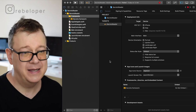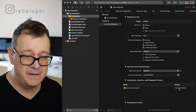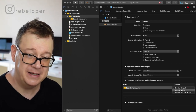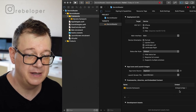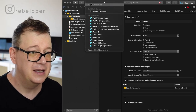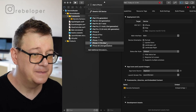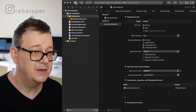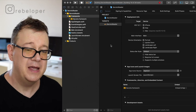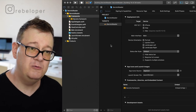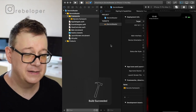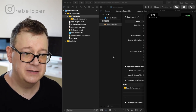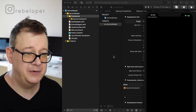Let's build and run — and of course it has failed. All you have to do is select 'Embed and Sign' or 'Embed Without Signing'. Let's go with 'Embed and Sign', select iPhone Pro Max, build and run, and now you won't see that error again. Build has succeeded.